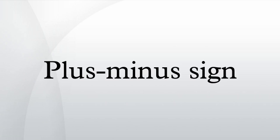There is another symbol, the minus-plus sign. It is generally used in conjunction with the plus or minus sign, in such expressions as x ± y ∓ z, which can be interpreted as meaning x + y - z, or x - y + z, but not x + y + z, nor x - y - z.